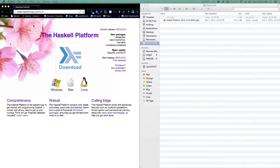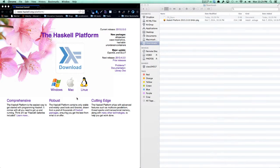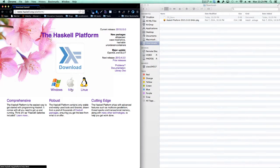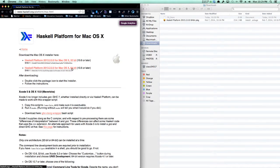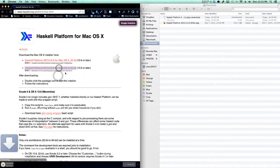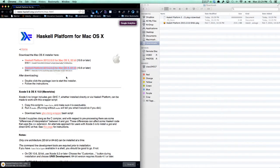First, you have to go to haskell.org/platform and choose your platform. I'm on a Mac, so I'll click Mac, and I can choose either 32 or 64-bit. I will choose 64-bit, that's the platform I'm running on, and that will download.